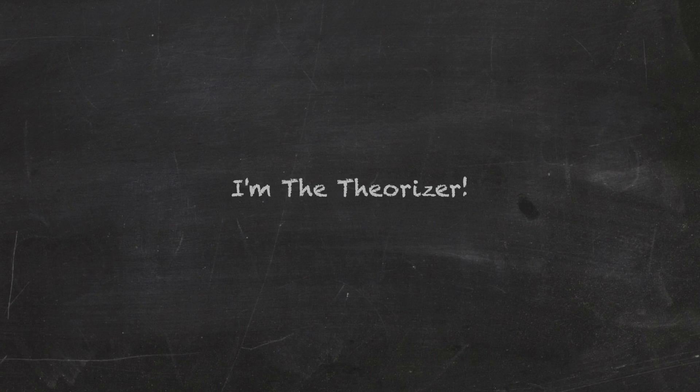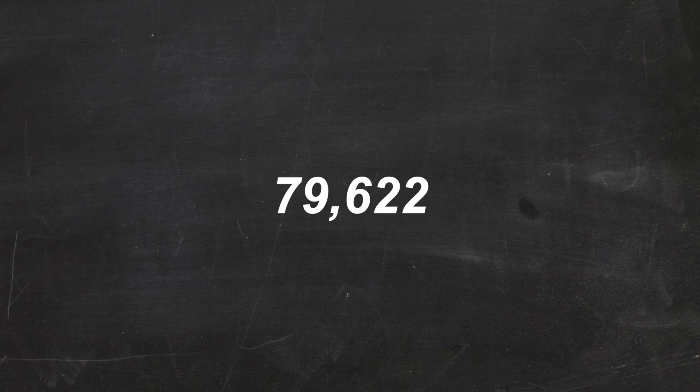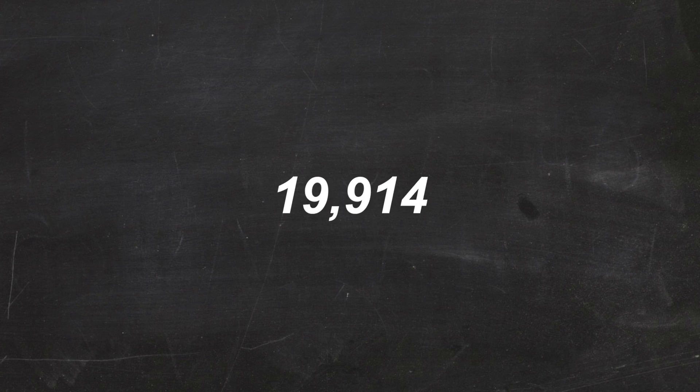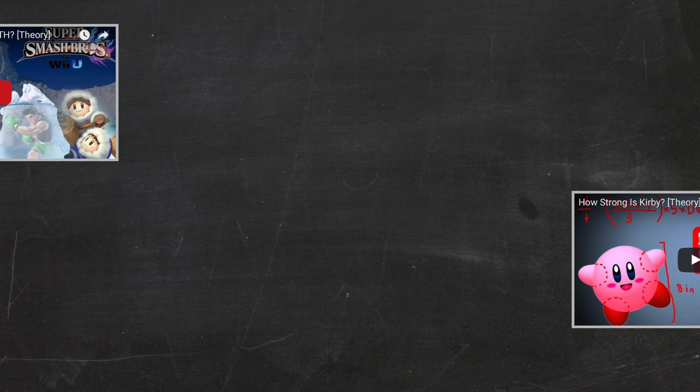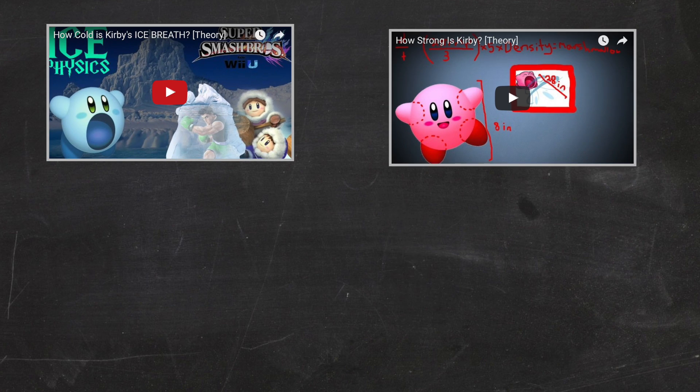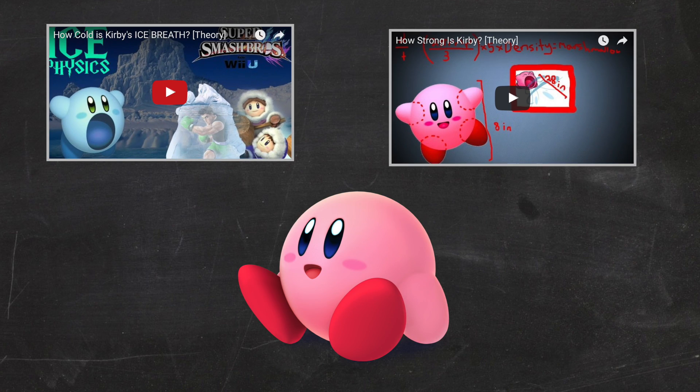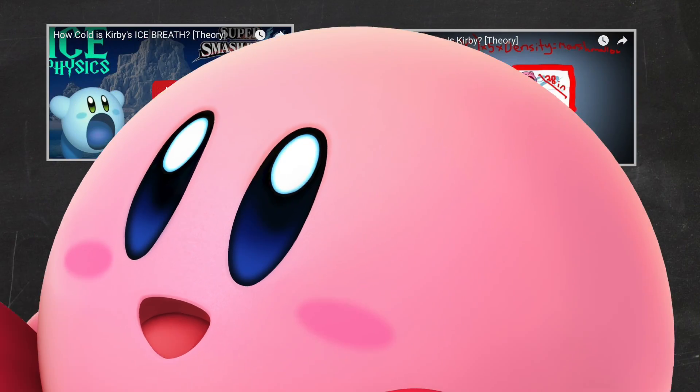Hello, I'm The Theorizer, and if you're a loyal viewer, one that's stuck by me since the very beginning, you'd know that I've made multiple videos on the super tough pink puff of death, known as Kirby.